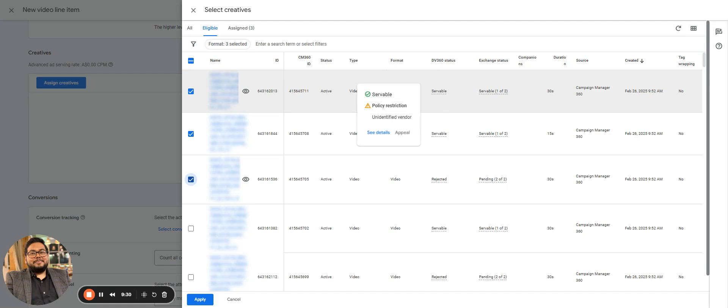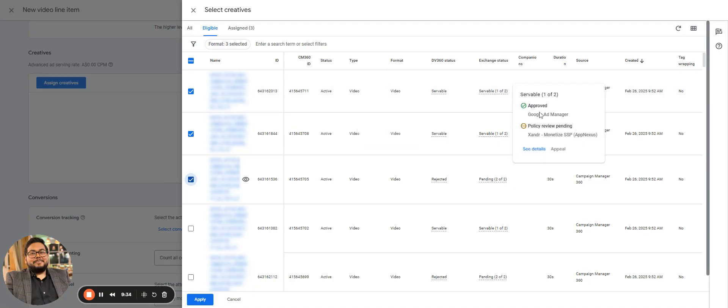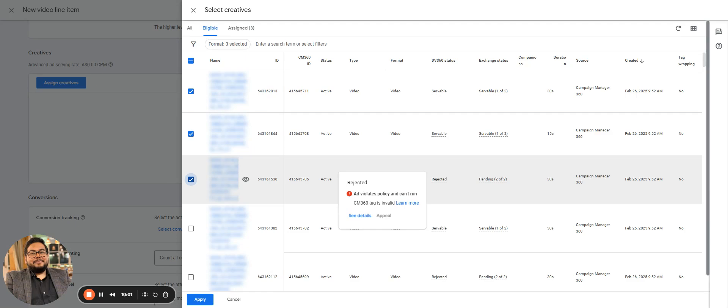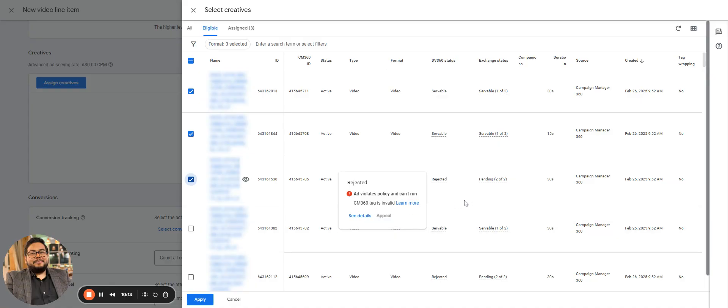These creatives have the type as videos, status is servable, so these are fine to run. These are approved on the other exchanges - like it is approved on Google Ad Manager. So all the supply that we are getting from Google Ad Manager would be fine. But if any supply is being delivered through Xander, that will not be able to serve because it is not approved from Xander. And then this video is rejected. So even if you assign this video, it will not serve on the campaign. As we have in Google Ads or Facebook Ads, we don't get our campaigns rejected, we don't get ad sets rejected - it's just the creatives which are rejected. This is rejected, this might be because the end date has gone for the CM tag.